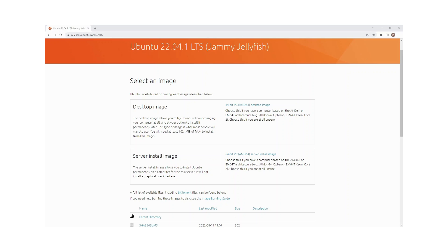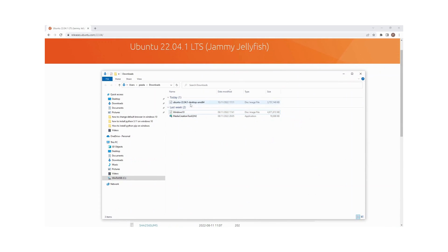The first thing you need to do is download the Ubuntu ISO file. I'm on the Ubuntu website, on the 22.04 page, and there's an option here to download the 64-bit desktop image. I've already downloaded the ISO because it's a very large file — I think over 3 gigs. You can see it here in my downloads folder.